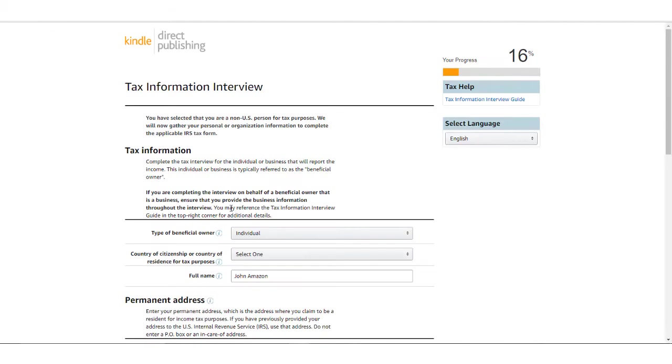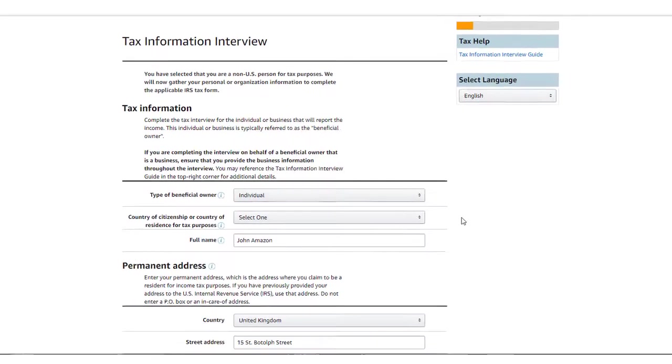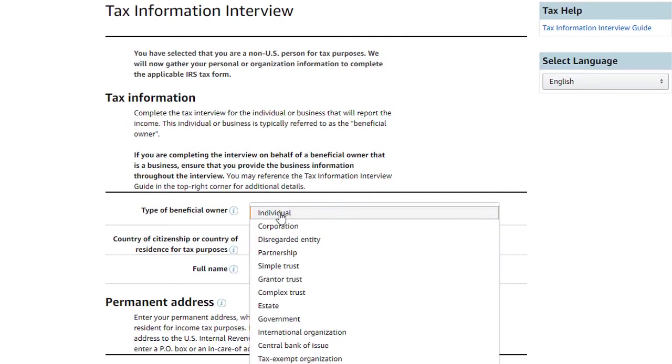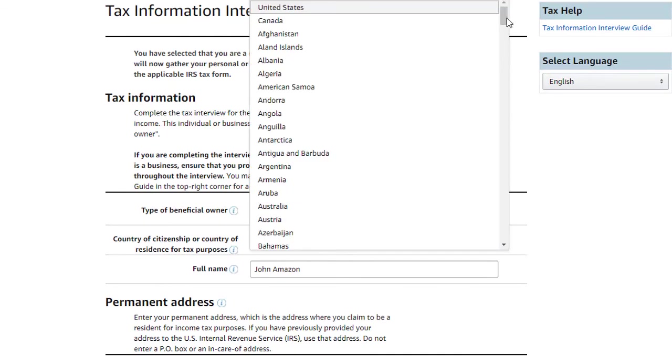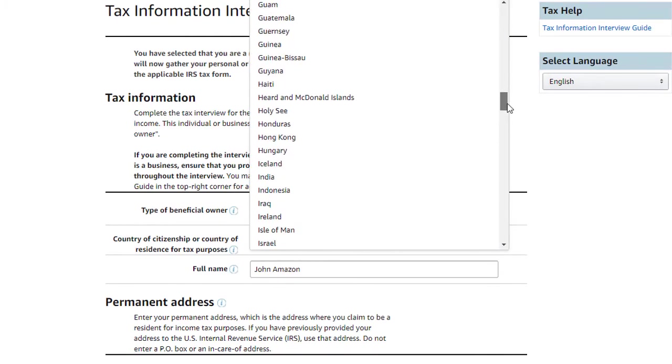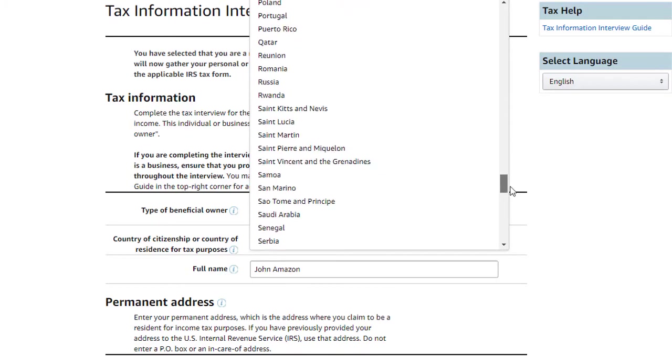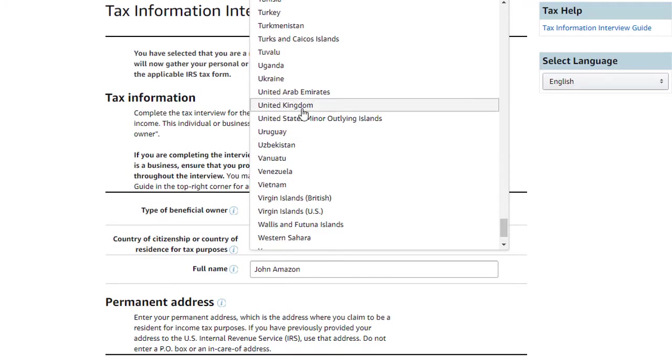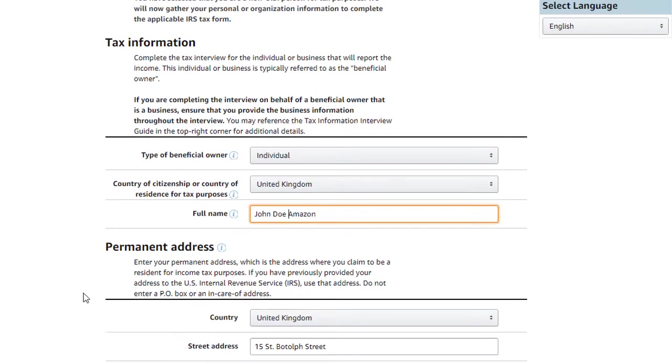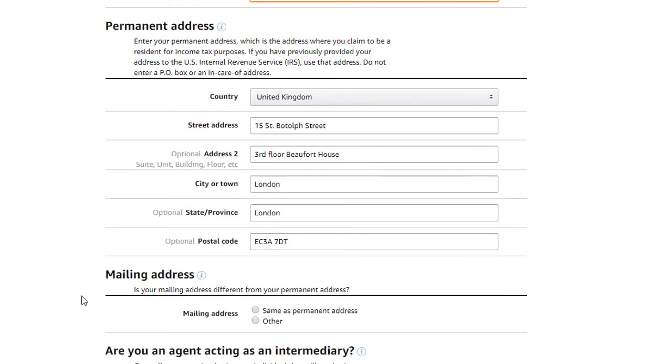The next screen will gather information required to complete an IRS W-8 form. This includes the type of beneficial owner and your country of citizenship or residence for tax purposes. For this video, we will illustrate an individual beneficial owner who is a resident of the United Kingdom. Next, you'll enter your full name, your permanent address, and your mailing address if this is different than your permanent address.